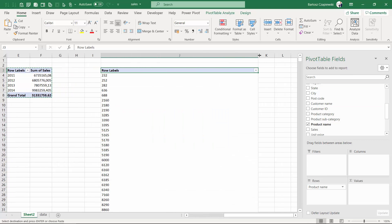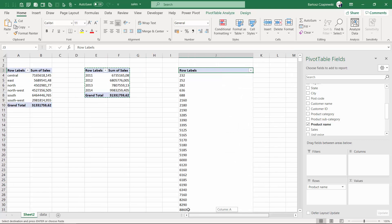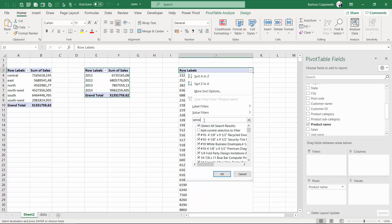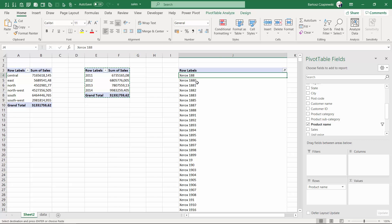Right now you can see the product name is just a column, but if I apply a search bar by looking for Xerox products, I can easily filter just the information I need.